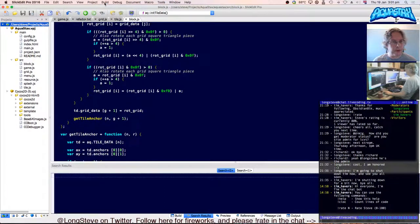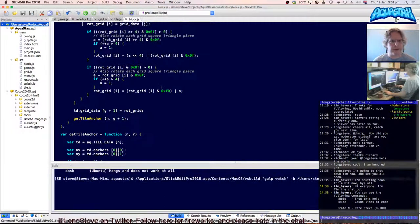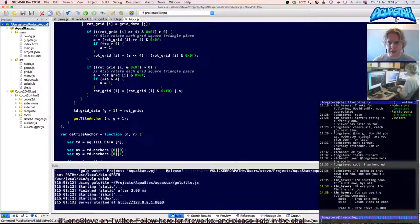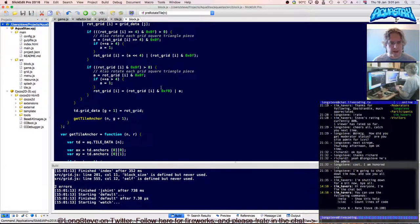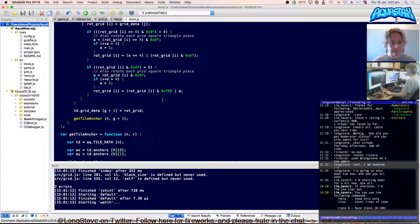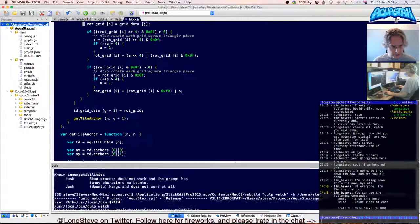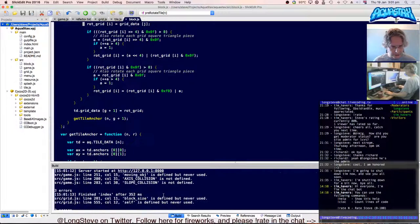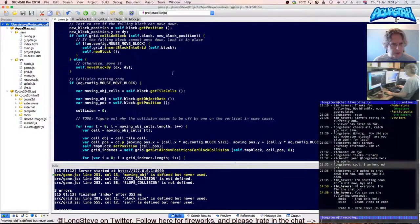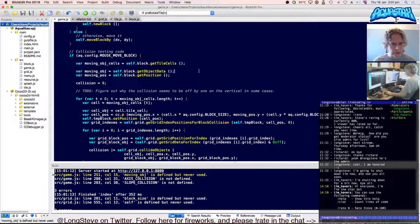I need to fire up my gulp task — not grunt. Grunt is a very similar automation tool, JavaScript-based. But I use gulp. They're very similar and I've used both in other projects at different periods. Let's have a quick look at what JSHint is telling me. 'Moving objects defined but never used' — that's possibly something I can get rid of.